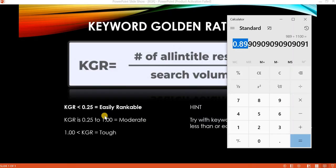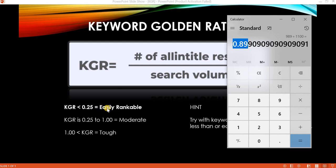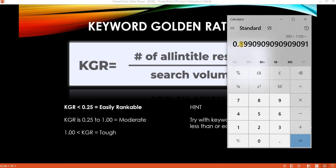Going back to the presentation: if the Keyword Golden Ratio falls below 0.25, the keyword is easily rankable and you can rank within a day or a week. If it falls between 0.25 and 1, competition is a bit higher — it may take more time to rank, but once indexed it will likely appear in the top 50 to 100 results. If it's greater than 1, competition is tough and it will take much more time.